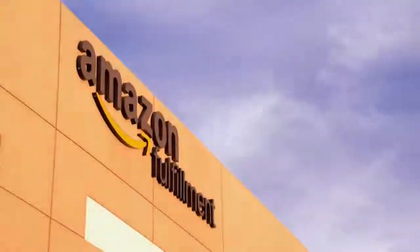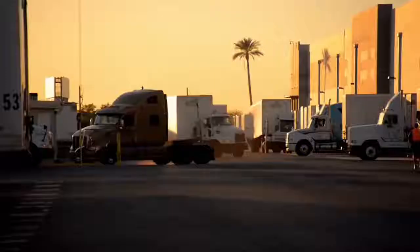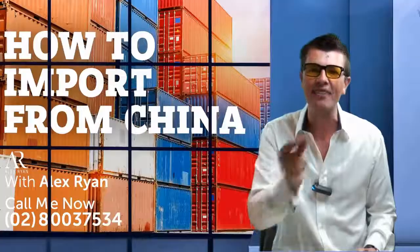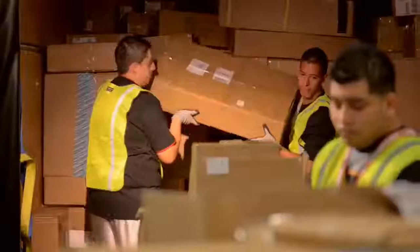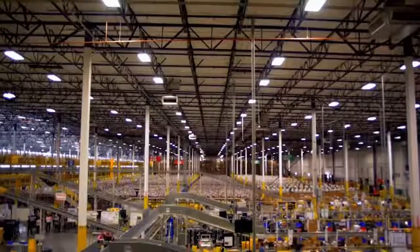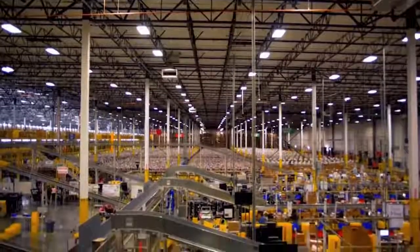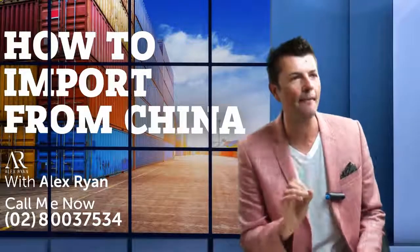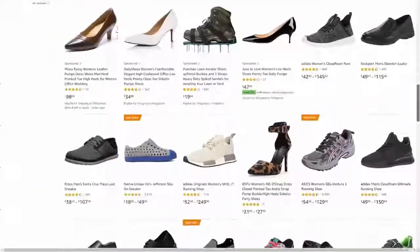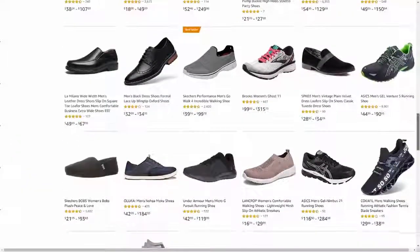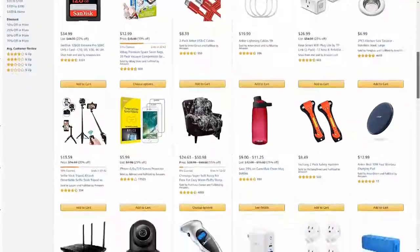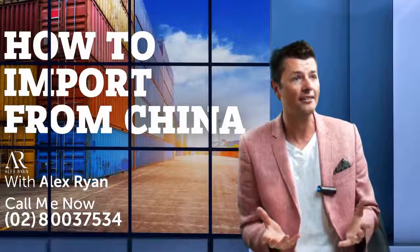My name's Alex Ryan. Are you looking to build a business on Amazon? Are you looking for hot products to sell? The number one factor for success on Amazon comes down to your product — that's essentially it. If you don't have an awesome product, it's not going to sell, no matter how good your marketing is.